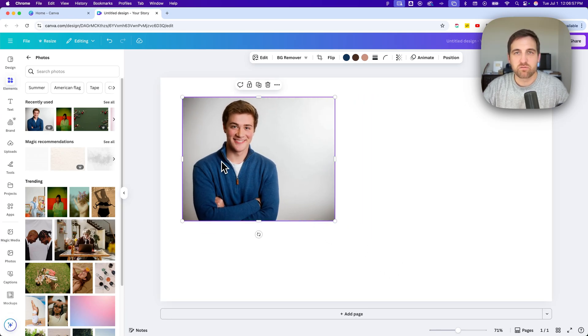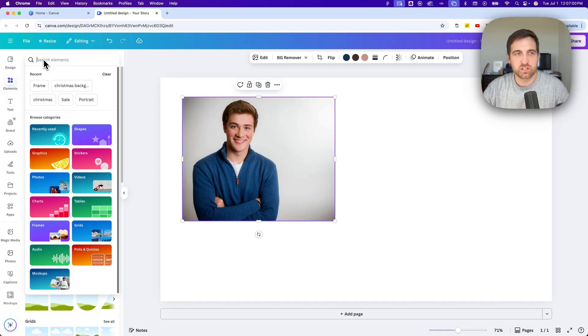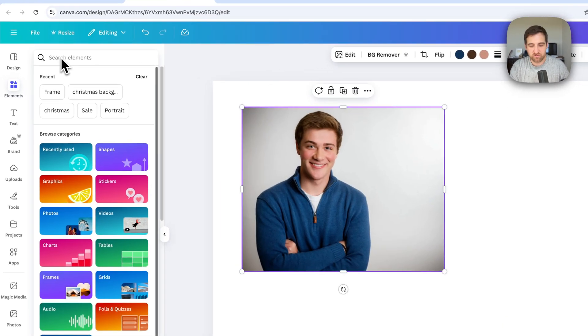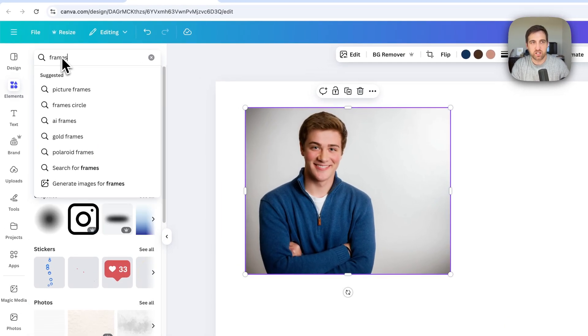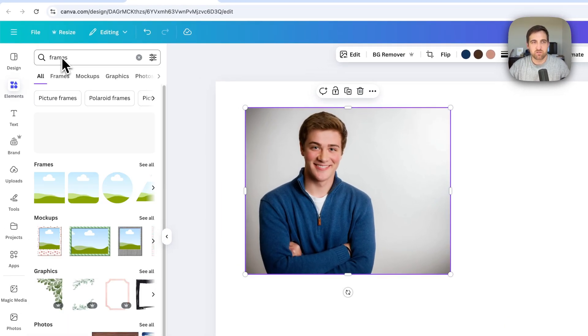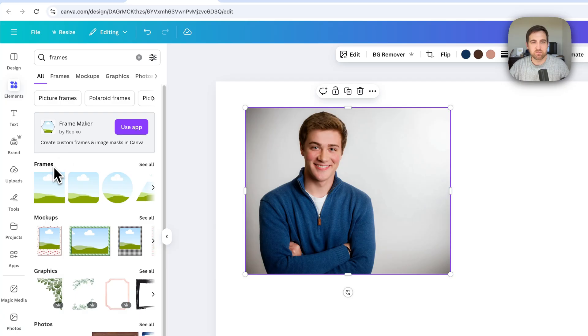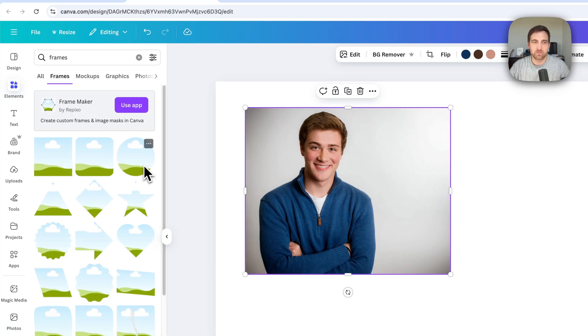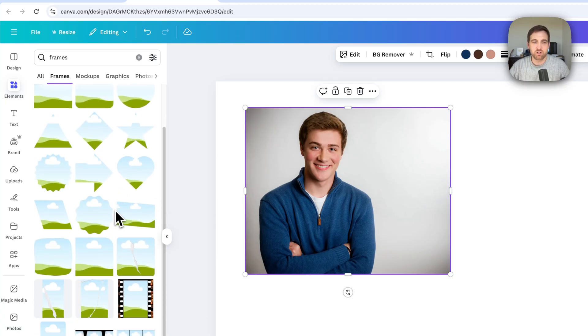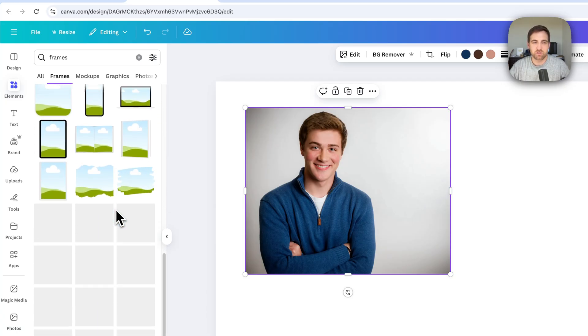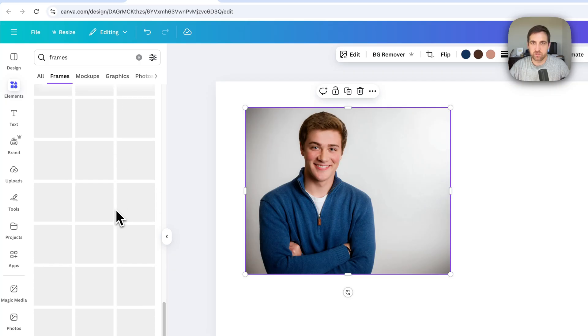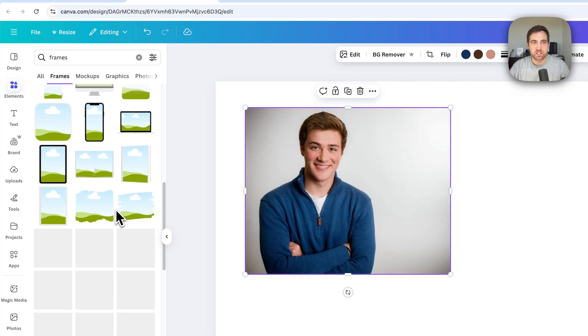Now we're going to look for frames. And so I'm going to back out of photos and search elements for frames. And if we search for frames, we're going to get a frame section that pops up. And we can click see all to see all these different types of frames, all these different shapes and everything.